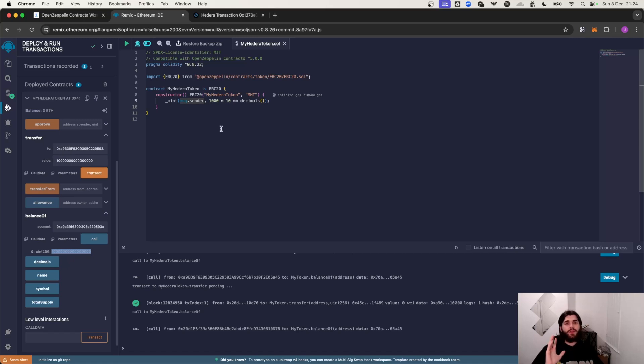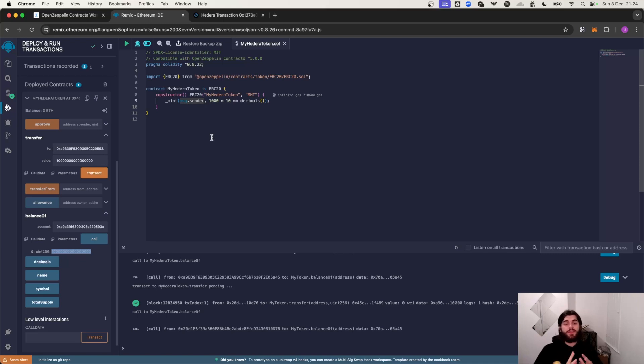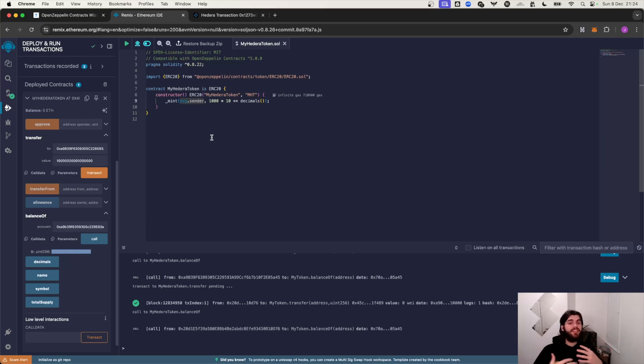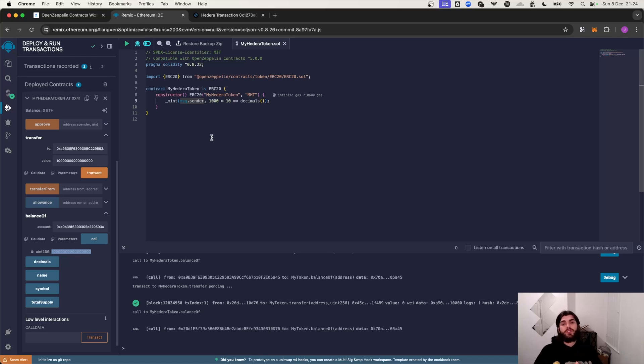This is how you deploy an ERC20 smart contract on Hedera. As you can see if this is your first time developing on any blockchain or your first time developing on Hedera as a person from another EVM chain, it's literally one-to-one compatible, really really easy. Recommend you try it out. Give this a like, subscribe, and check out the description for more relevant information. Thanks a lot for watching!